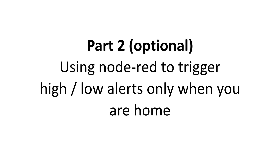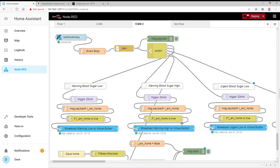This next part is optional — if you're happy with the setup you can stop here. This is an extra step where I make the alerts only trigger if I'm home. If I leave, the Alexa alerts won't go off. What bugs me is if I leave my flat and someone else is home, all my Alexas will keep broadcasting urgent and warning alerts even though I'm not there, which is annoying.